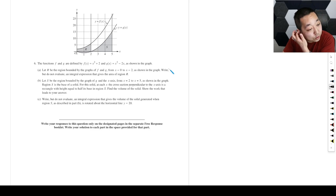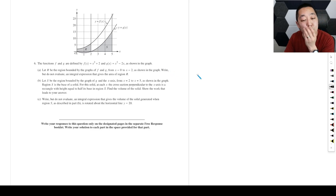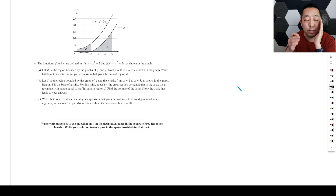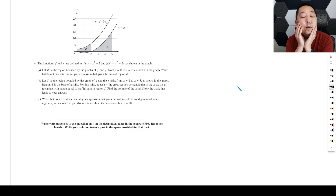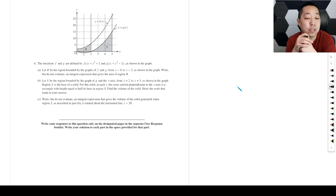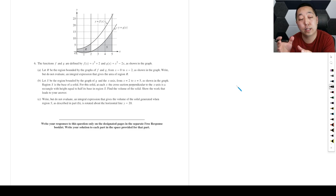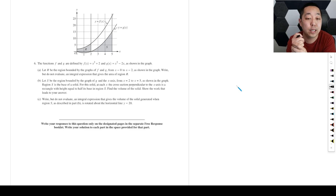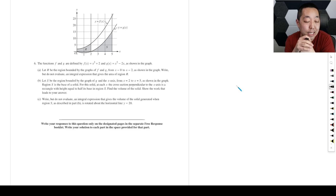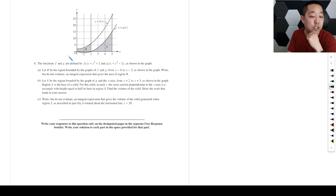This is number 6 FRQ from the 2024 AP Calculus AB exam. If I have any corrections, I will put it in the pinned comment.